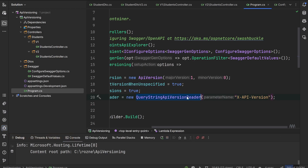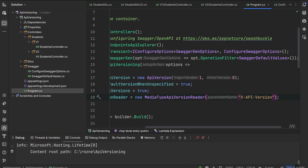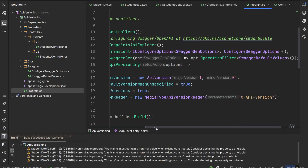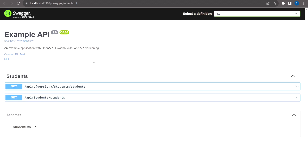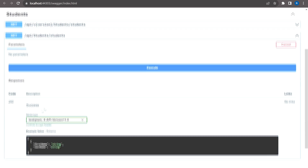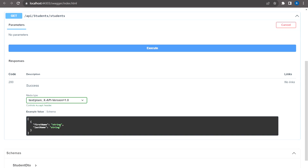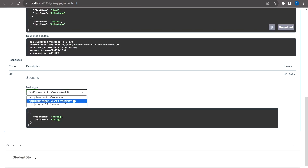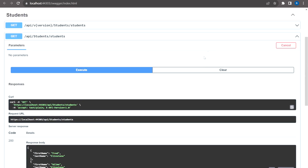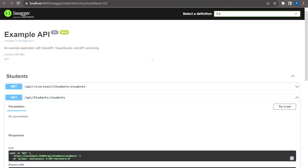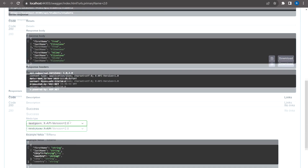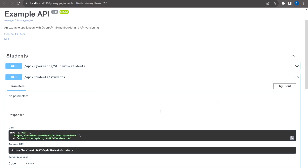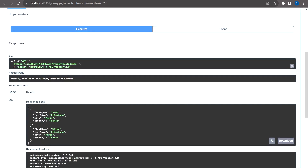The last option is media type versioning. In the media type reader, it requires specifying X-Api-Version 1.0 or 2.0 in the media type, and everything is retrieved based on the different version of our endpoint.